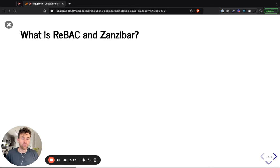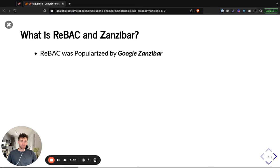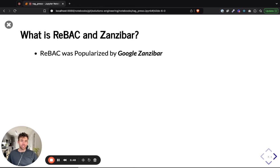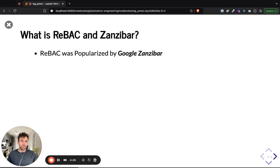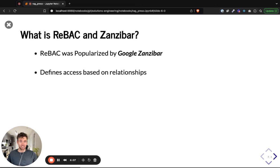Relationship-based access control was popularized by Google Zanzibar — it did exist before Zanzibar, but Zanzibar is what popularized it. There is a Google Zanzibar paper where you can read in depth about it. Google Zanzibar is Google's internal authorization system used to handle massive throughputs, distributed globally around the world. The paper on this system is really fascinating, and it is based on relationship-based access control.